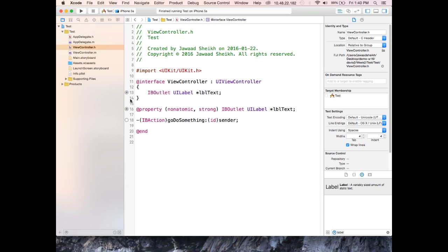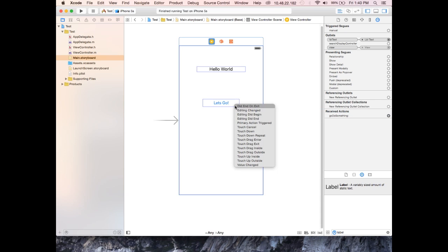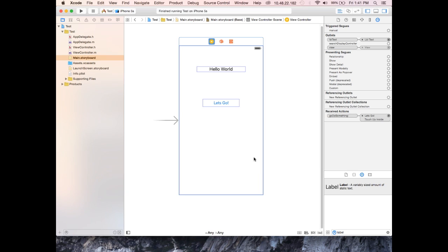Go back to Main.storyboard, make sure the ViewController icon is selected, and open the Connections Inspector. At the bottom you should see 'doSomething' listed with an empty circle. Hold down on that circle and drag it to the button. When you let go, a list of event options appears — Touch Down, Touch Cancel, Touch Up Inside, Value Changed, and more. Choose Touch Up Inside, which means the action fires when you release the button, not just press it.